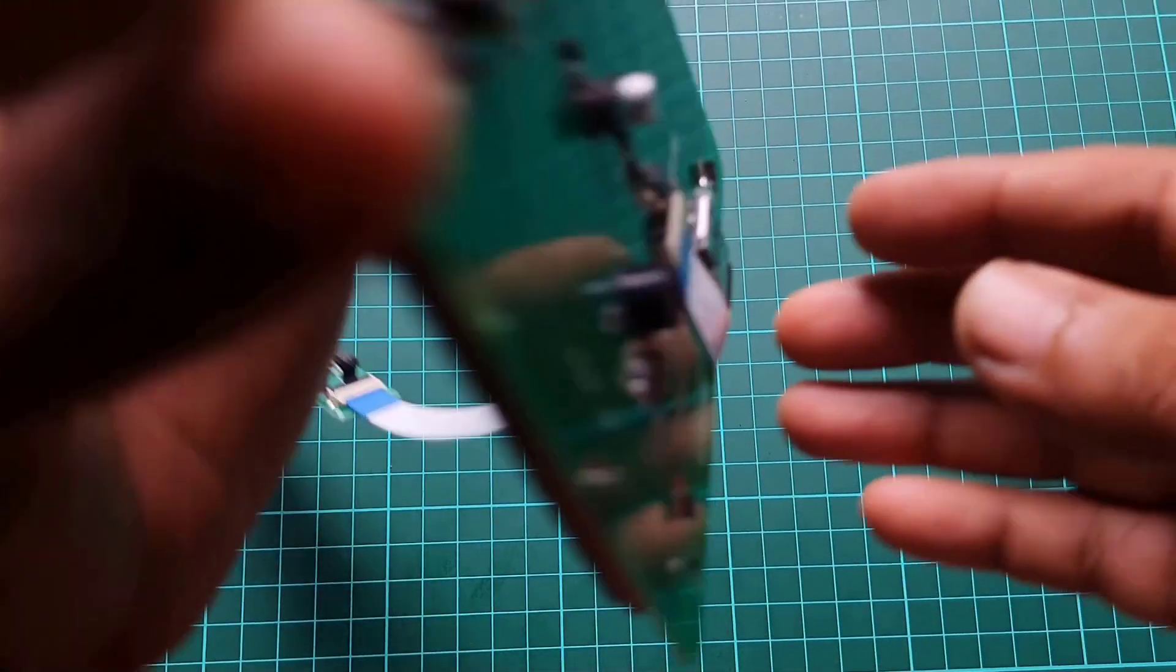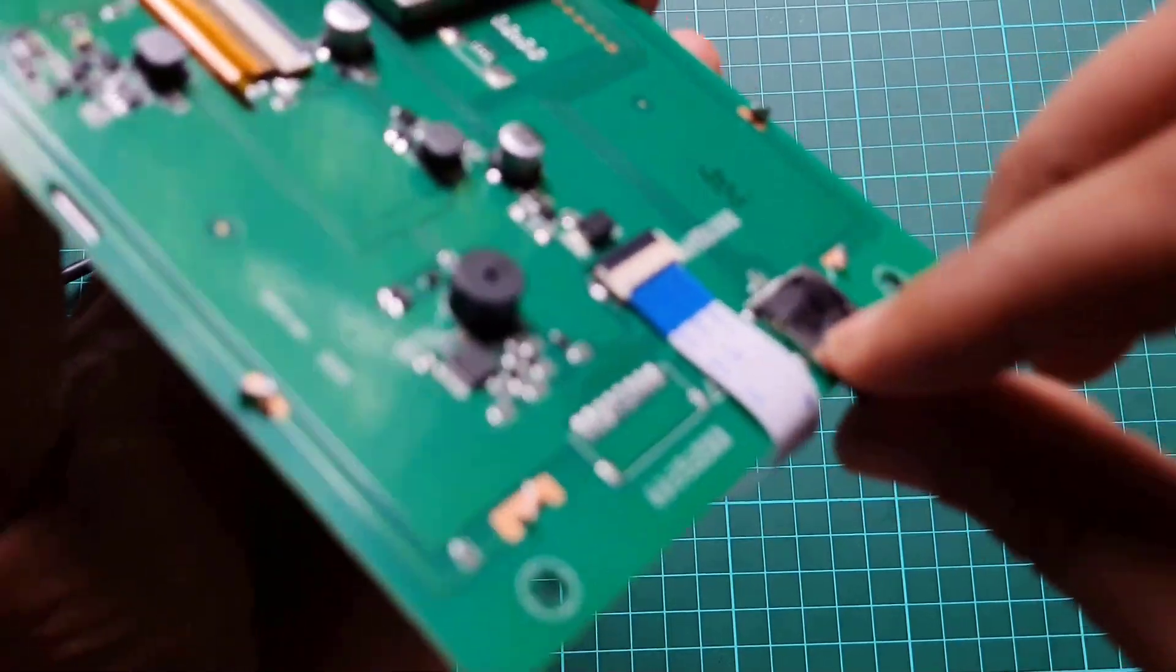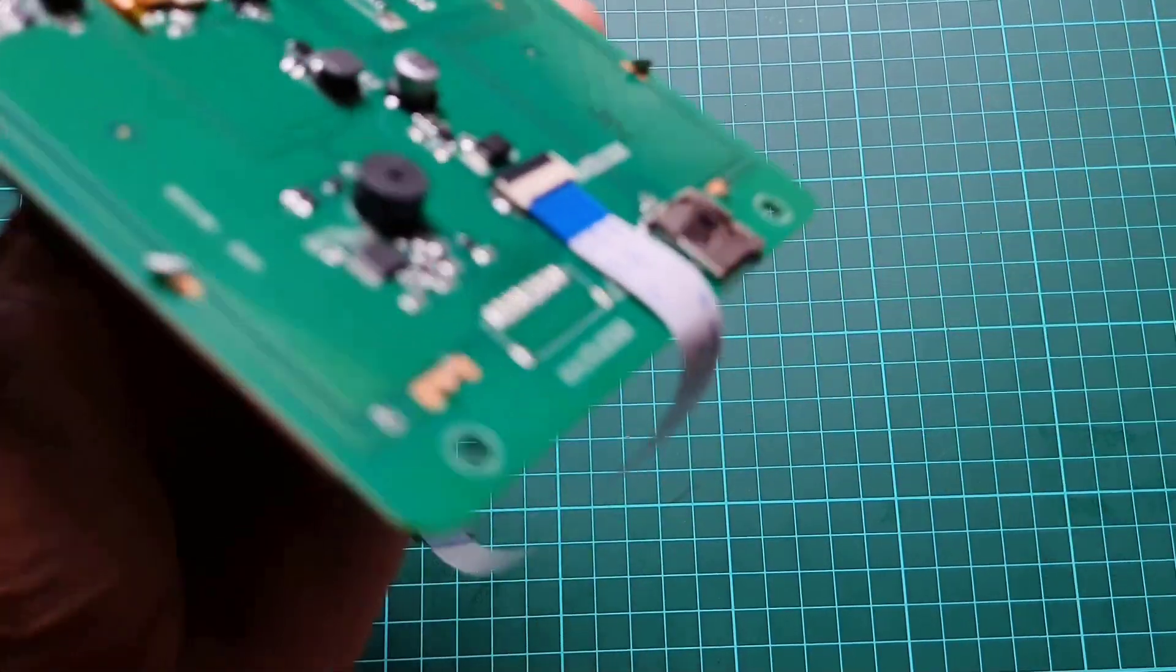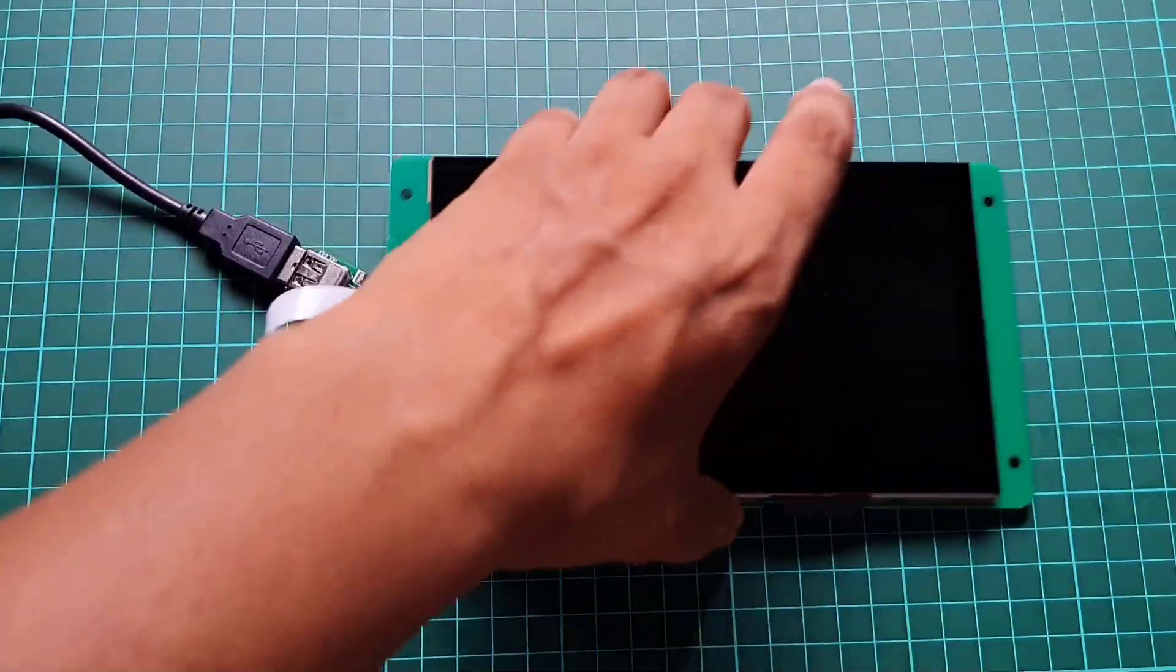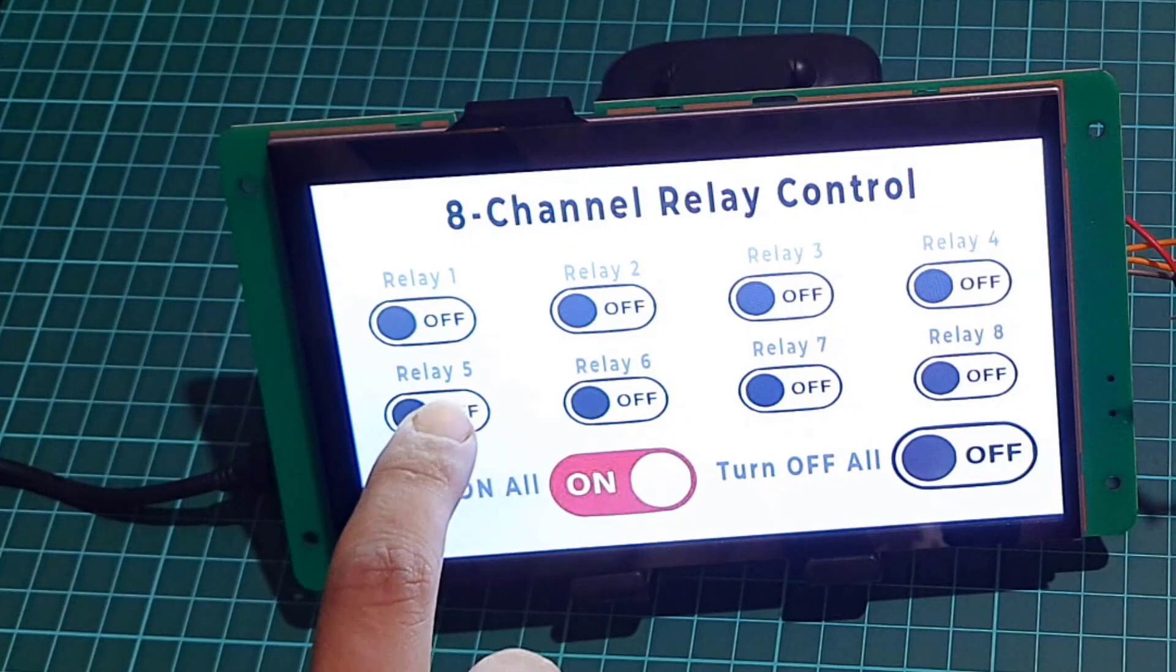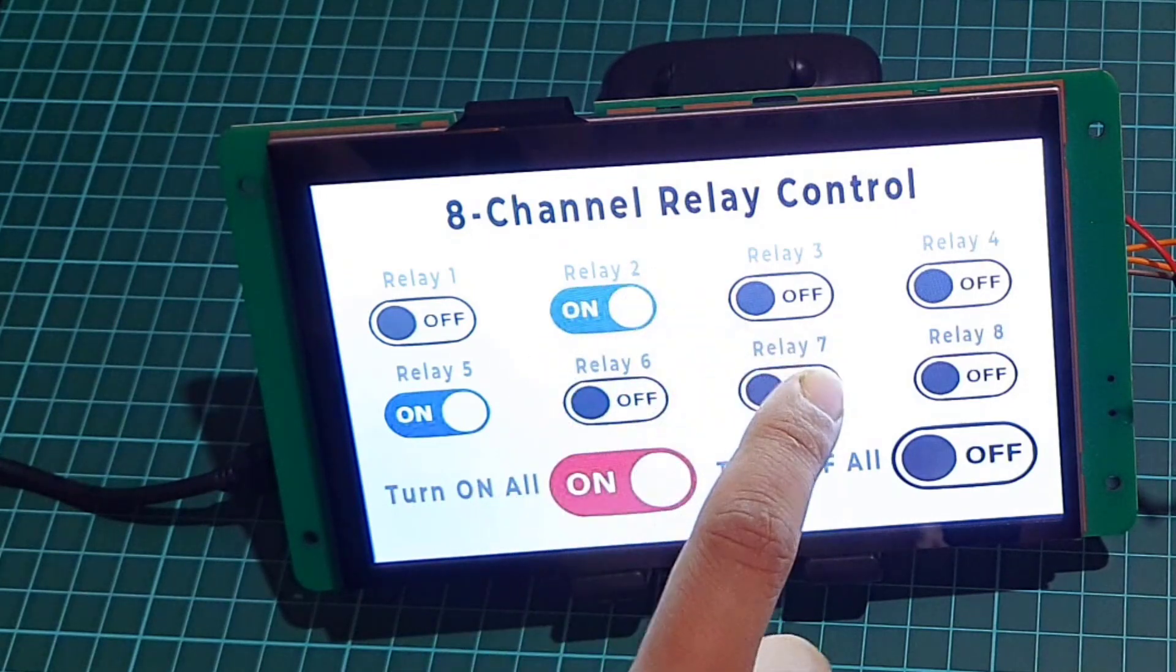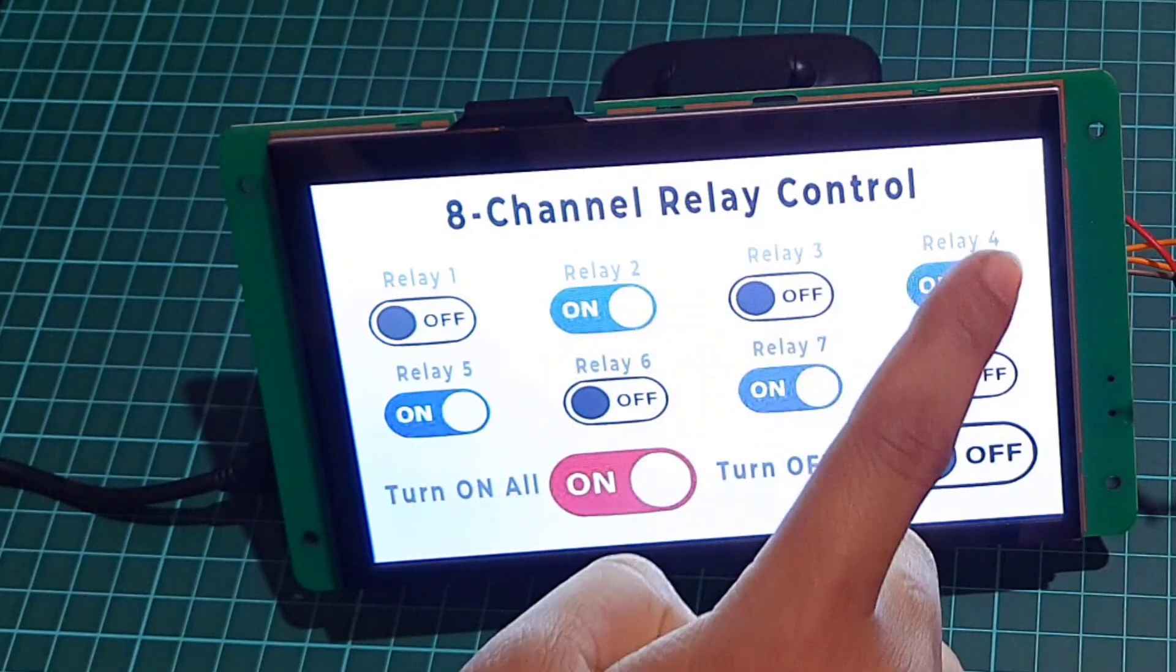Remove the USB from the PC and SD card from the display. This is the result of our newly created UI after uploading the project file to the display.